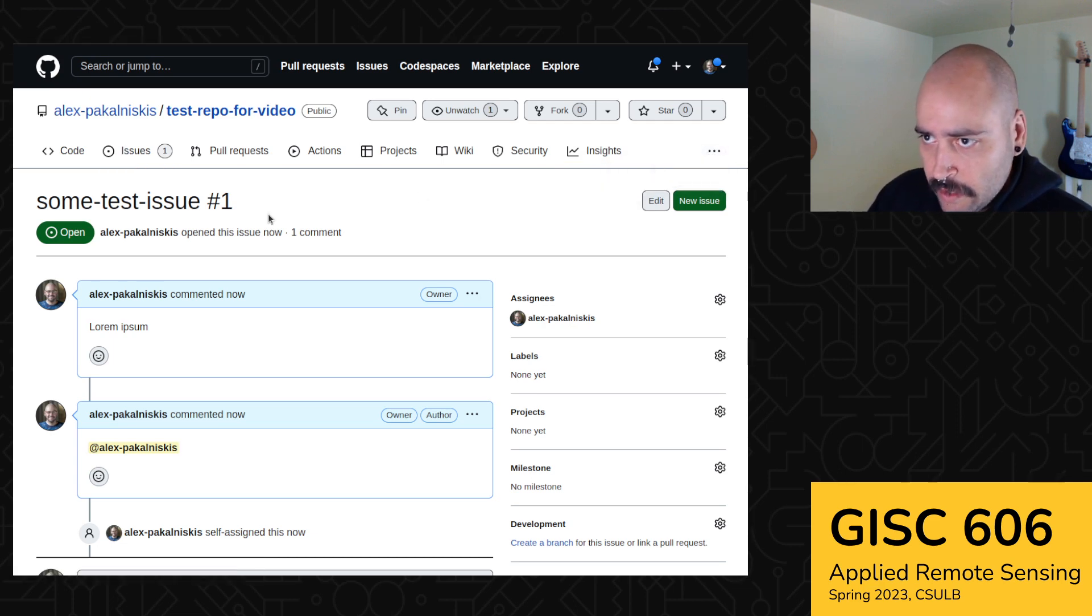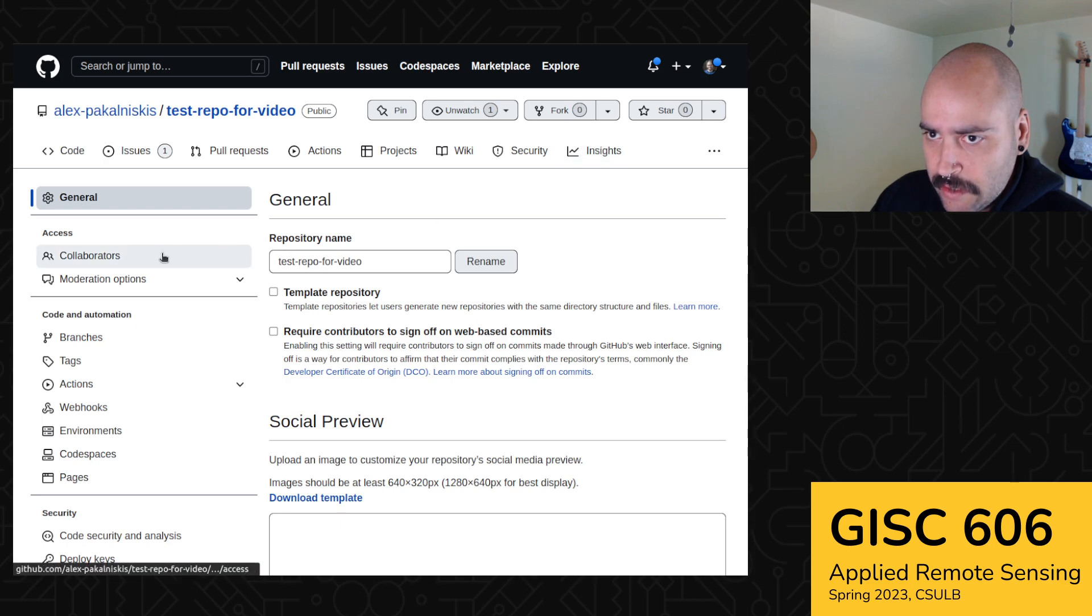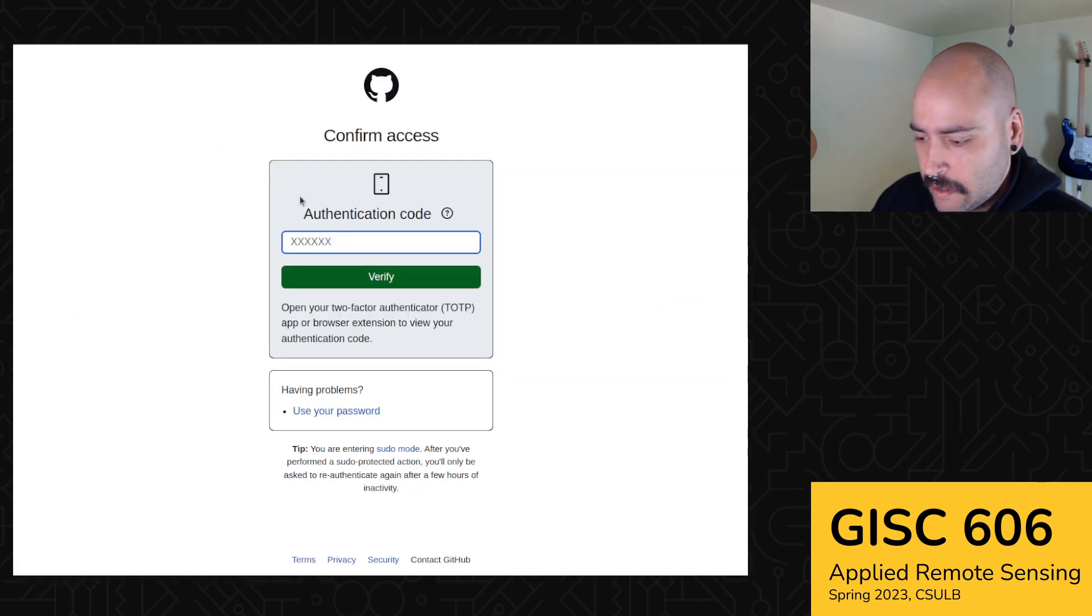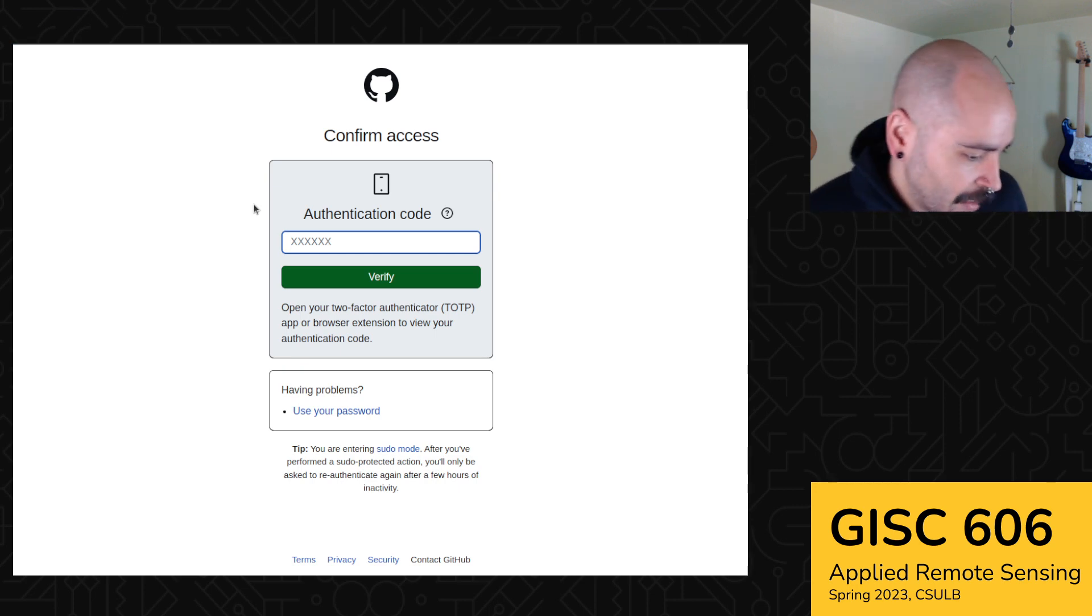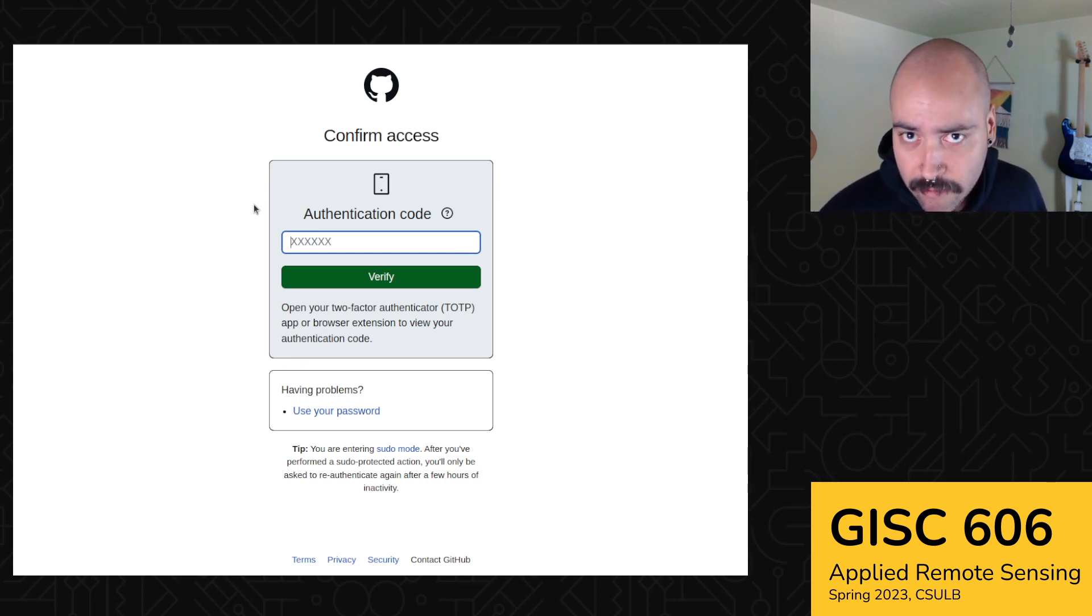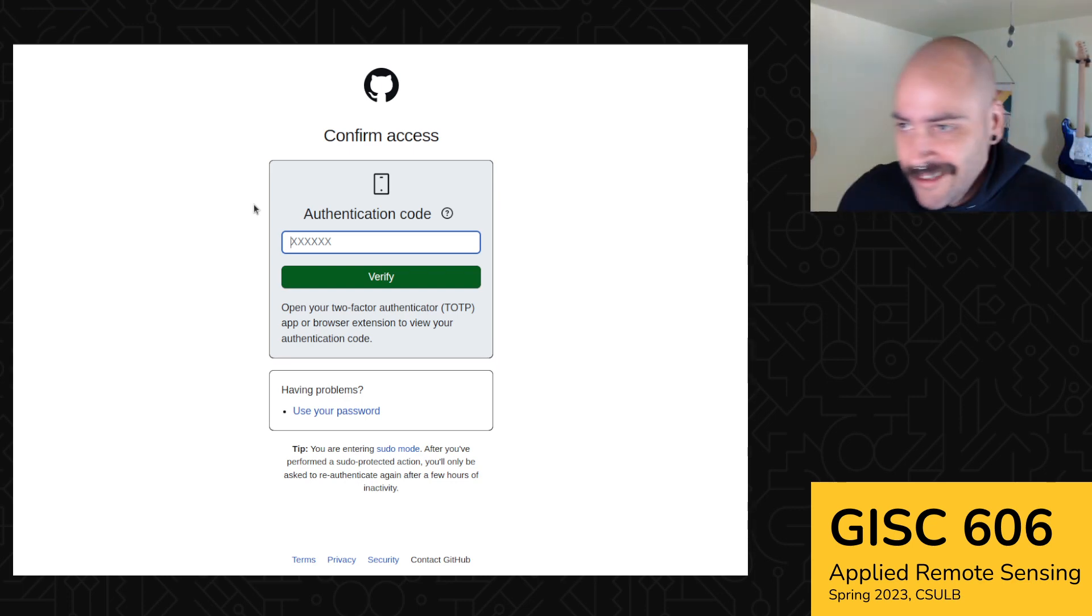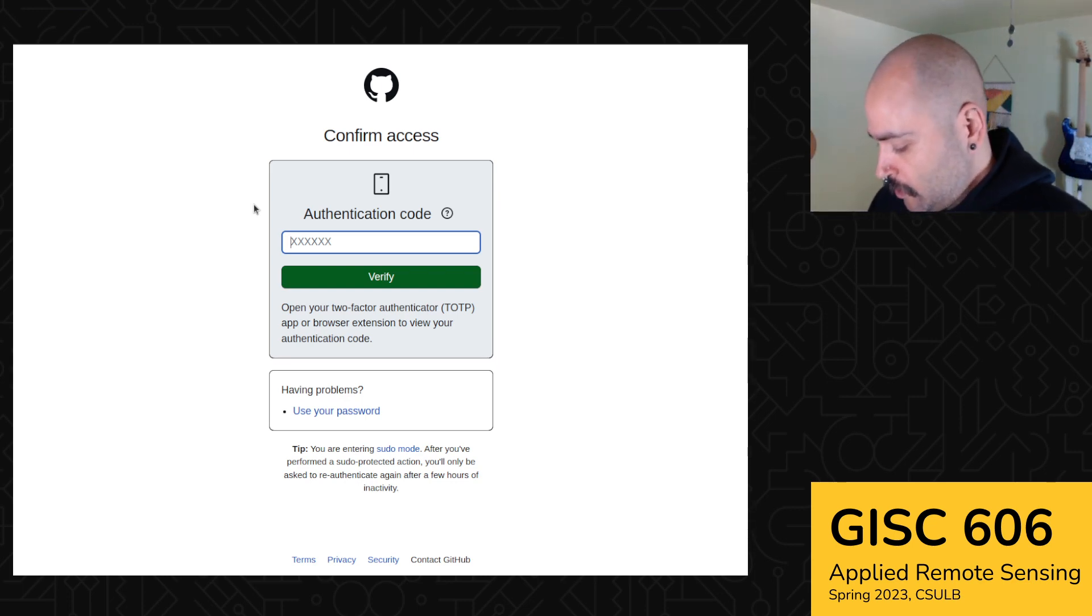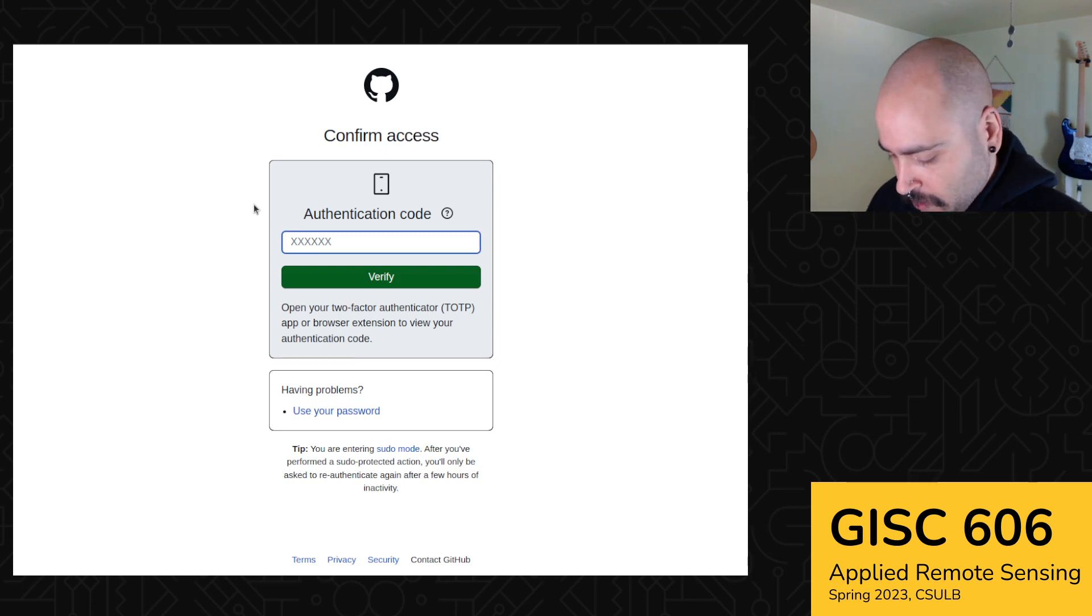Another thing you might want to do is add a collaborator. And you do that by going to the settings, access to collaborators, and then I have mine set up so that I have to do a two-factor authentication. So give me one second. I should have done this before the video, but it's okay. I kind of forget sometimes.